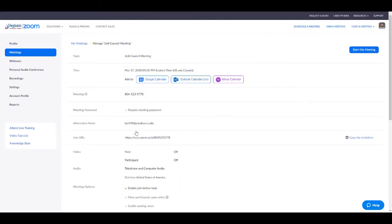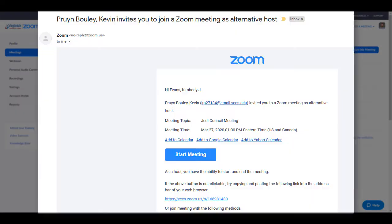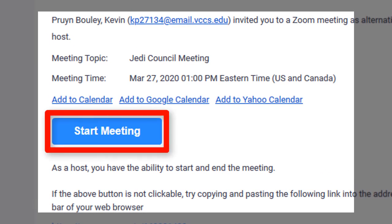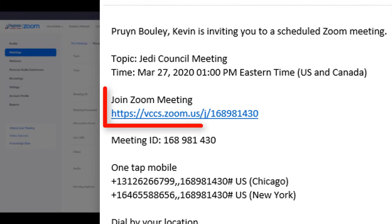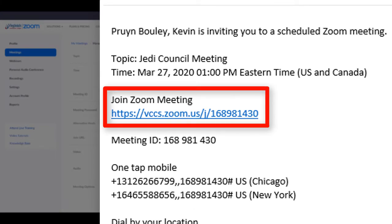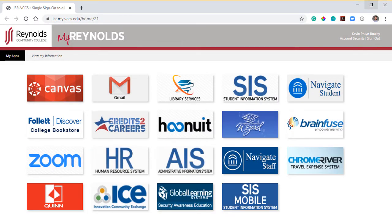The alternative host will then receive an email with their alternative host link at their @VCCS email account. The email provides the alternative host a private link to the Zoom meeting that will enable them the proper privileges. Alternatively, the alternative host can enter the Zoom meeting simply by clicking the normal invite link they are provided in an email. However, they must be logged into MyReynolds in the same browser at the time they click the normal Zoom link or enter the room ID.